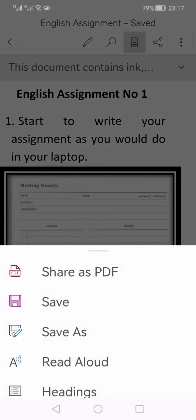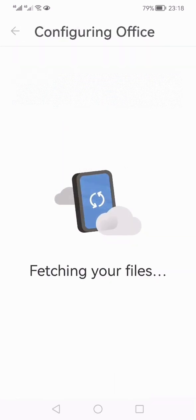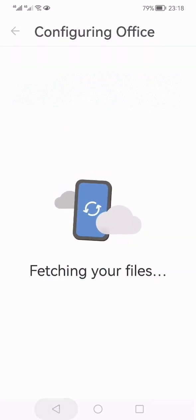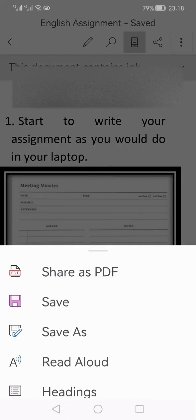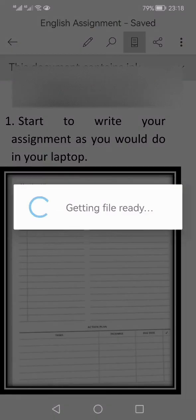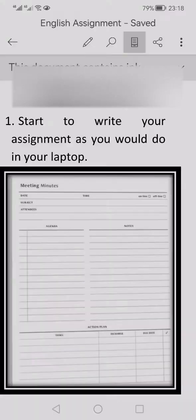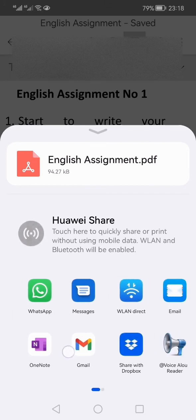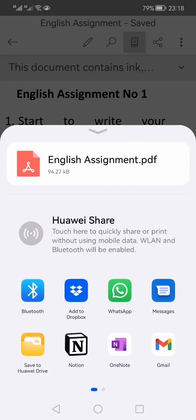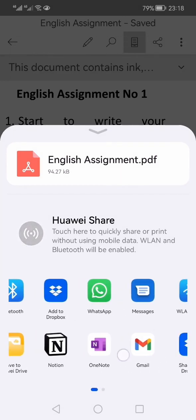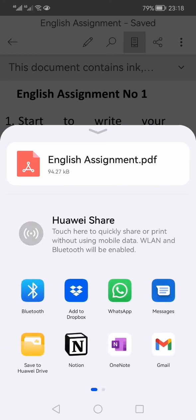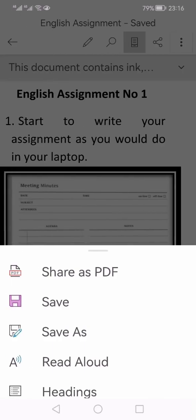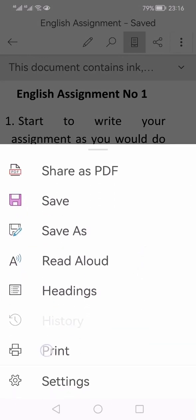If you want to send this assignment online, you can just click three vertical dots and you can click either save as and save it in your device, or you can click share as PDF and you can share this PDF file with the help of any app like WhatsApp, you can do an email, and you can even save it in your Google Drive and then share the link to your teacher. If you want to take a printout of this, you can just go and click print.